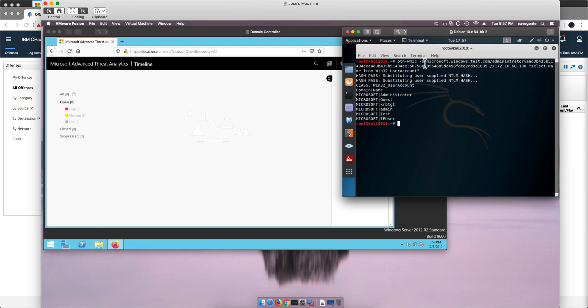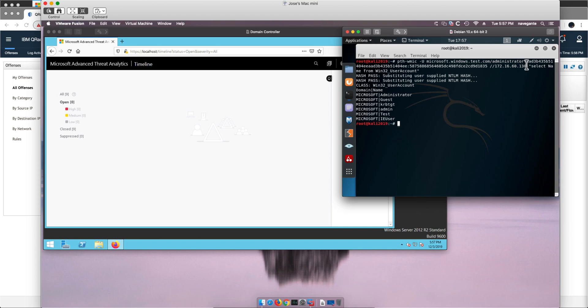Let me explain the command: pass the hash, WMI, this is the domain controller machine, that is the hash of the administrator, which is key for the attack, that is the IP address of it.